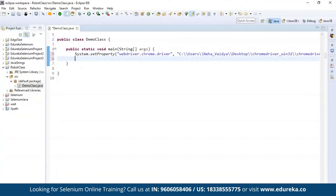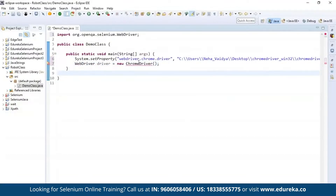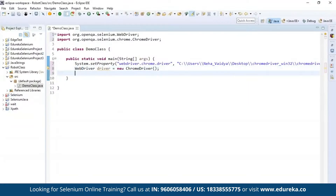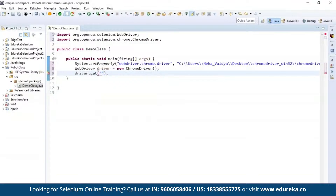After setting the driver path, I'm going to instantiate the Chrome driver — create an object of WebDriver, call it 'driver', and instantiate it with 'new ChromeDriver()'. It may throw an error, so import the WebDriver packages. Now let's get the URL of the web page: driver.get() and paste the URL — 'http://edureka.co'. Let's navigate to that web page and perform actions on it. If you want to click a particular element, inspect it to find the link text.